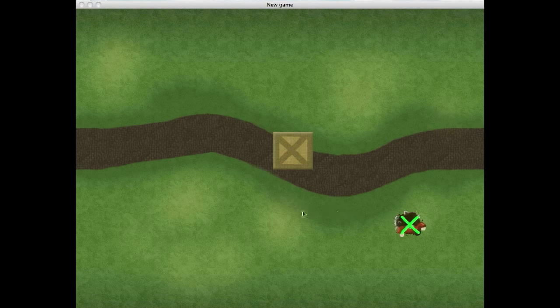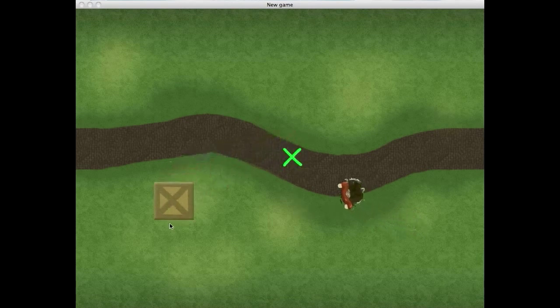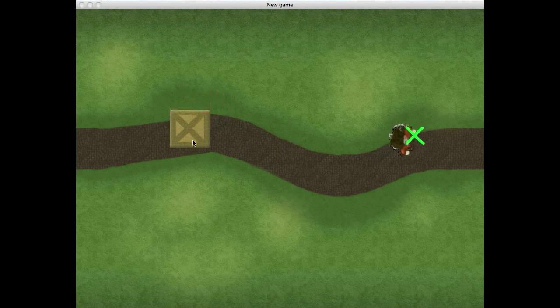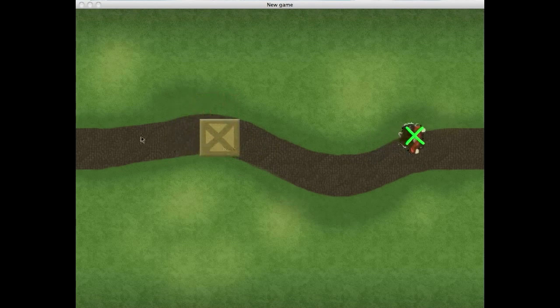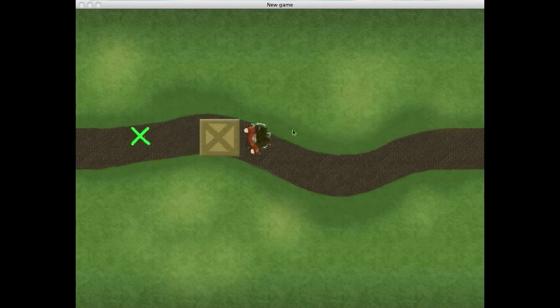So this crate is also movable. You can click and drag, and you can move it anywhere you want. Then if you try to get the player to walk through it, boom, he stops.